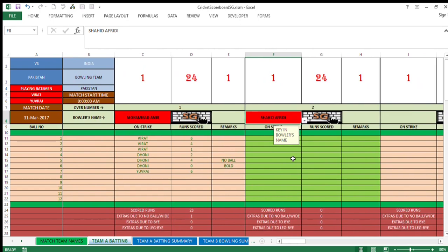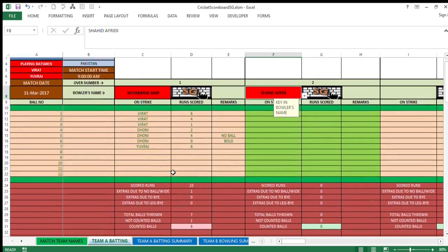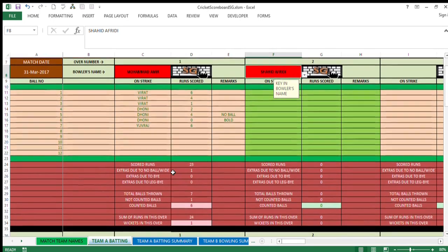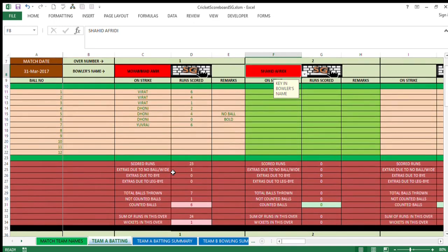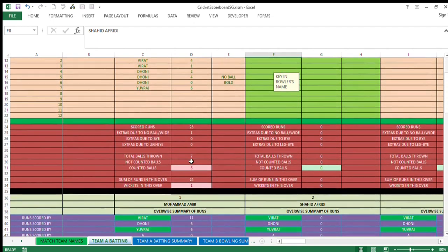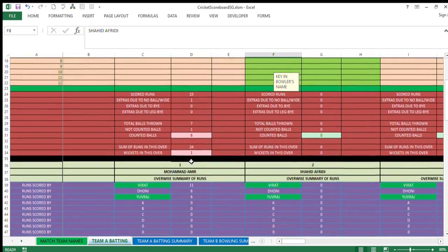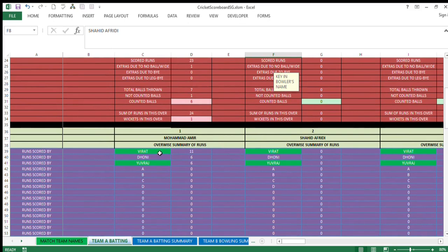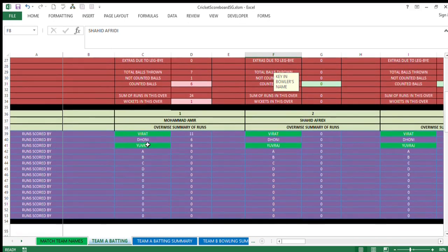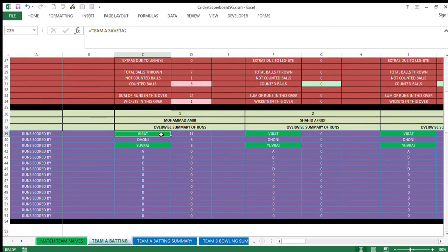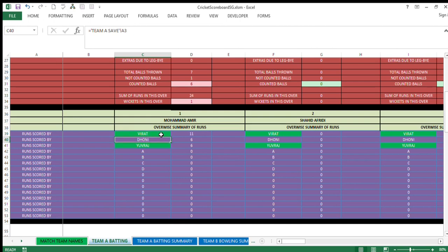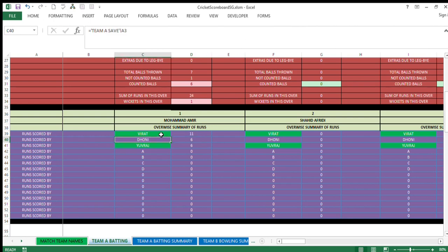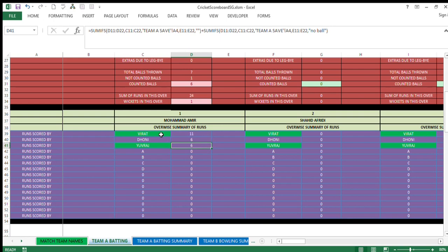Now I just wanted to show you one more thing. Down below the first over, this area I have already explained. When you come here, now you see runs scored by, these are the individual runs scored by the batsmen. Now you see Virat and Yuvraj are with green background. That means these two batsmen are on field as of now and playing. Dhoni got out because it is with blue background. And the total runs in this over only scored by these batsmen are visible over here.